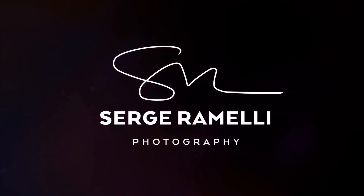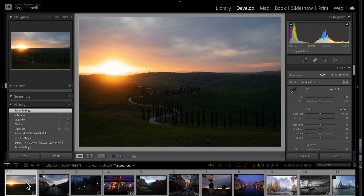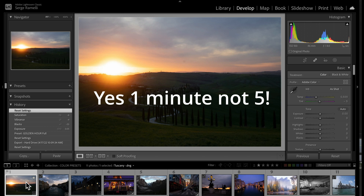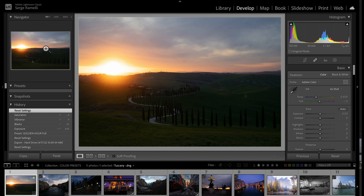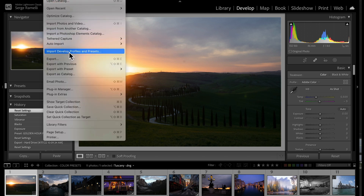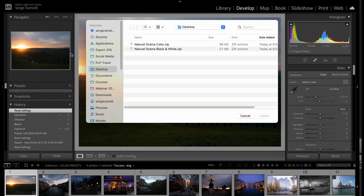It's five photos professionally retouched in five minutes. I'm going to show you how to install presets in Lightroom Classic and do a challenge — retouch five of my favorite photos from the last week traveling through Italy in under a minute. So first, how do you install presets? You go to File, then Import, then Develop Presets.